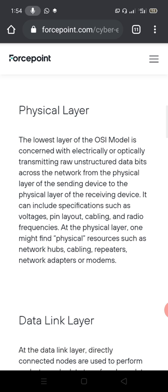It can include specifications such as voltage, pin layout, cabling, and radio frequencies. At the physical layer one might find physical devices such as network hubs, cabling, repeaters, network adapters, or modems.